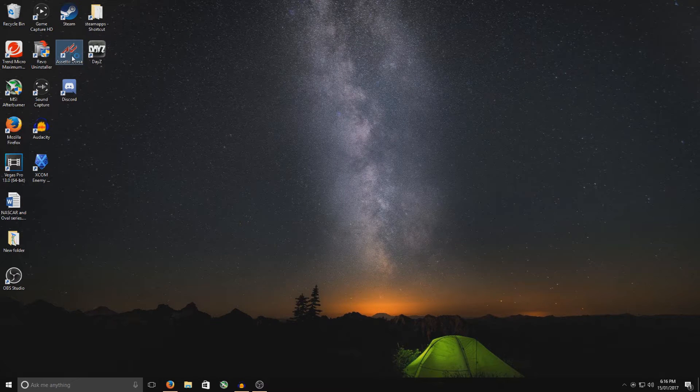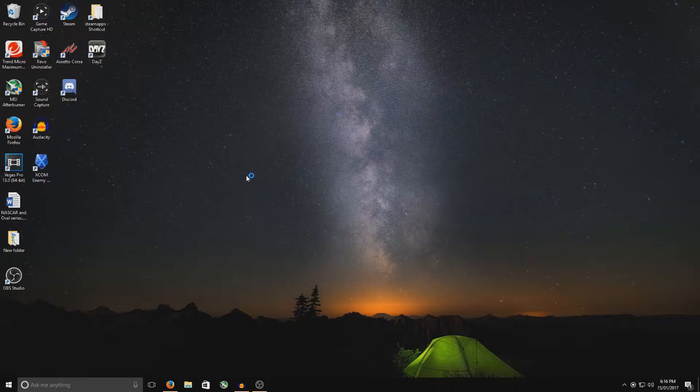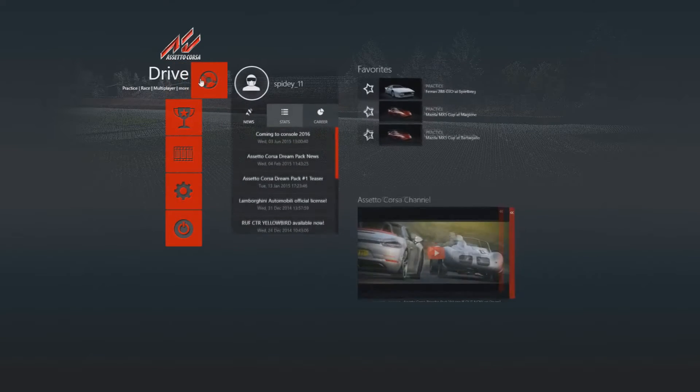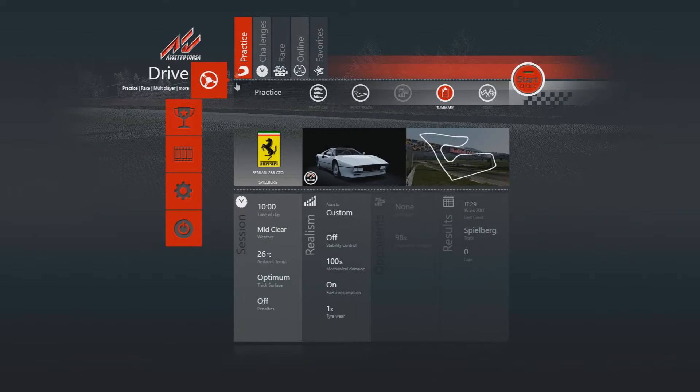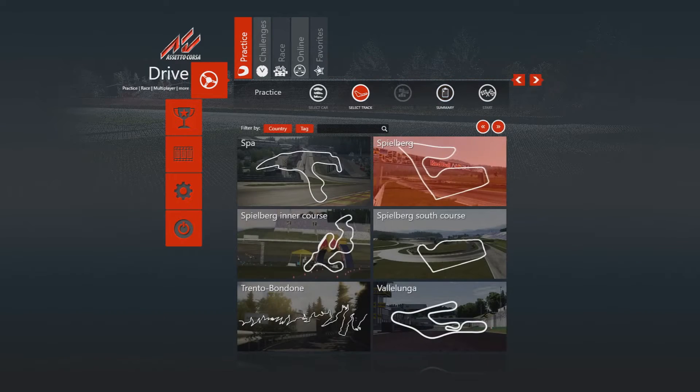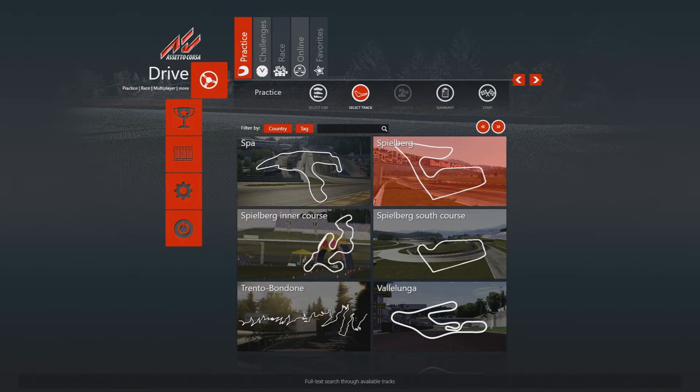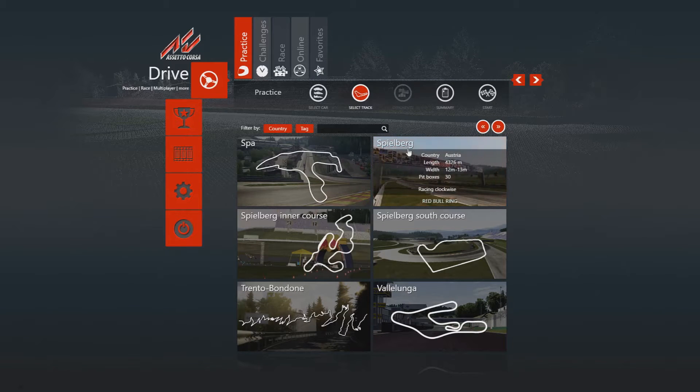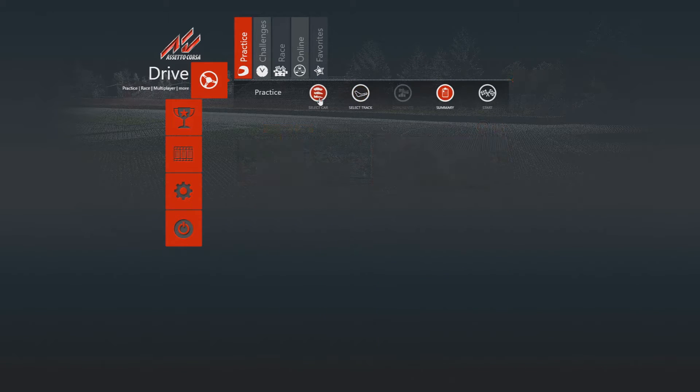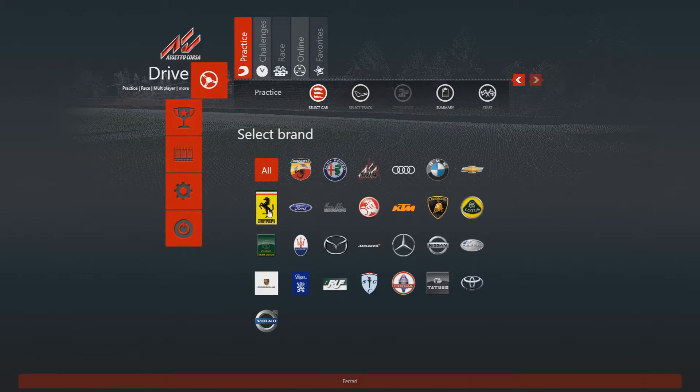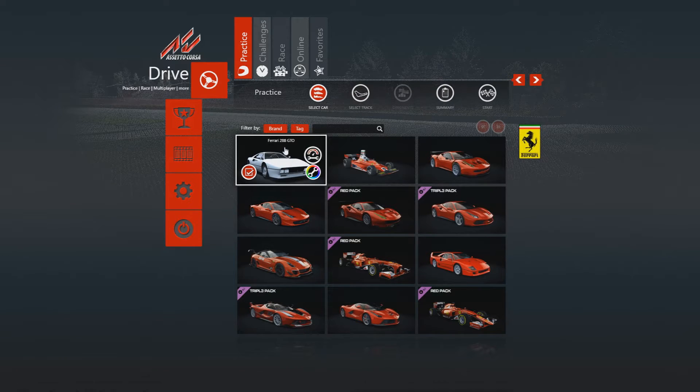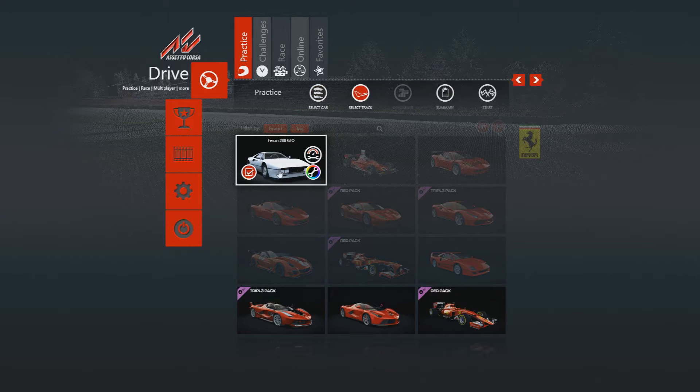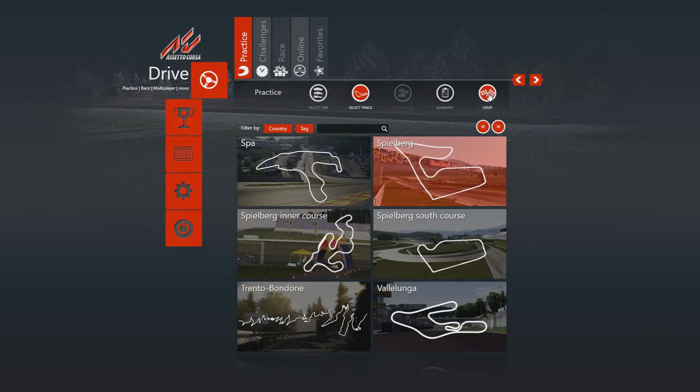So we're going to go Assetto Corsa and wait for this to load up. Okay, so now that we're going to test, just to make sure it all works out, go to Main Menu, Steering Wheel for Drive, Practice. Now, we've got the track. To check that we've already got it, so we've got it right here. Spielberg, select that. Then with the car, it was the Ferrari, and it was the 288 GTO. So we've got that right there. So select that there. Hit Start.